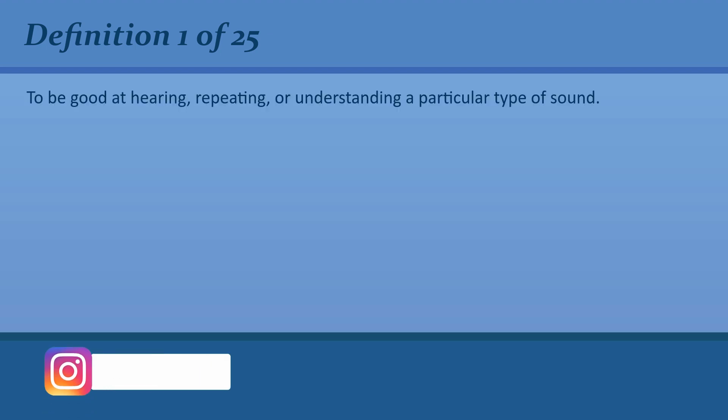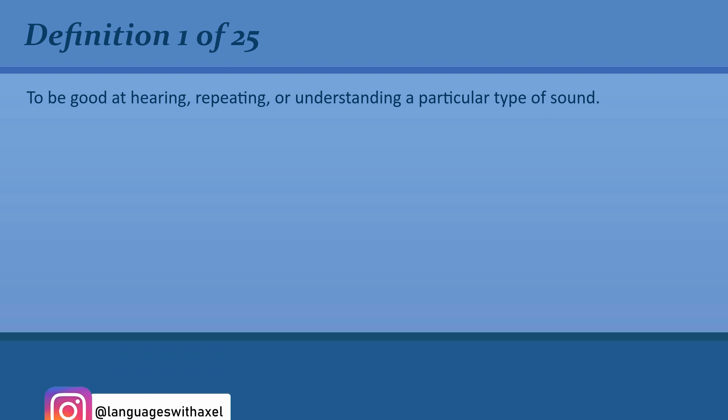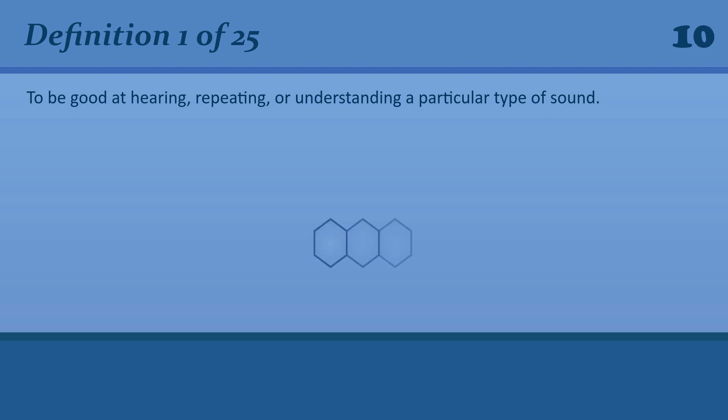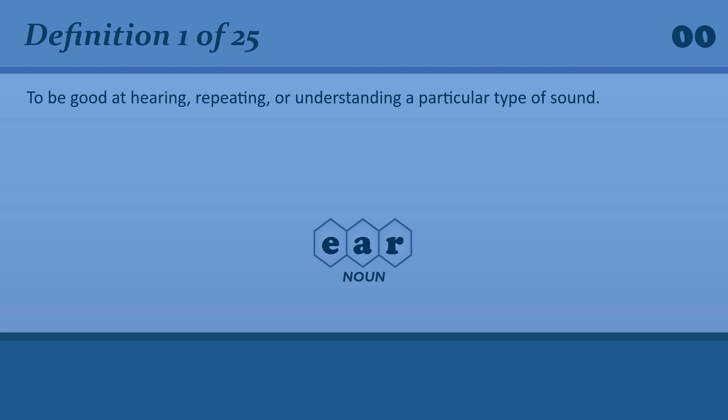To be good at hearing, repeating, or understanding a particular type of sound. Ear. Ear. He has no ear for music.